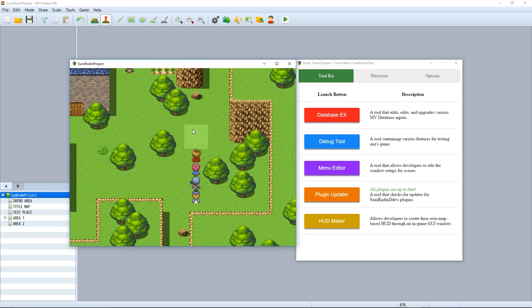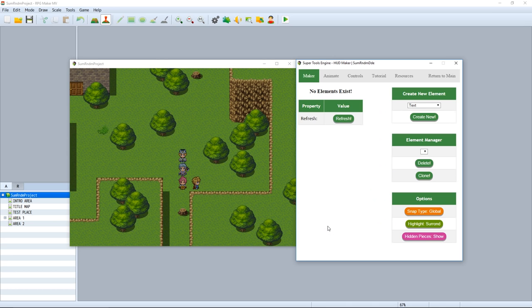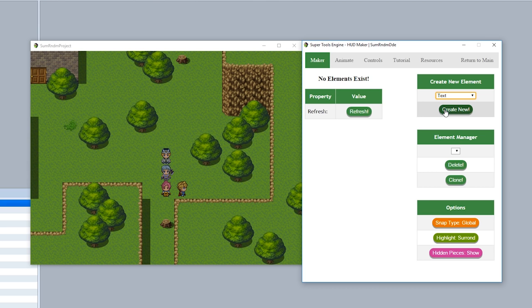To start, we're going to open up HUD Maker just like this to get things ready to go. First things first, let's create a new element and create a brand new text element just like that.